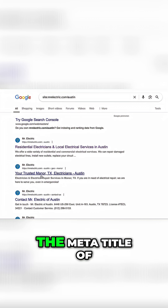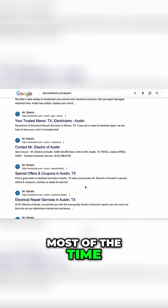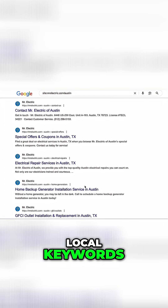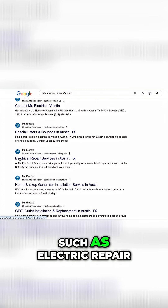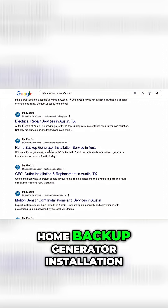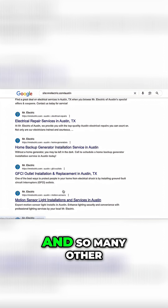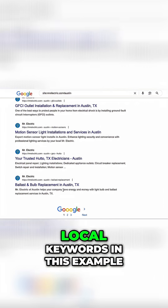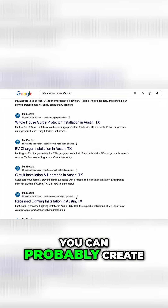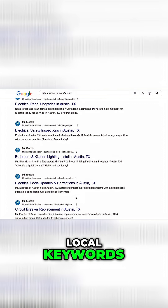Now focus on the meta title of your competitor's pages. Most of the time you will see competitor pages optimized with local keywords such as 'electric repair service in Austin,' 'home backup generator installation service in Austin,' and many other local keywords. From here, you can create service pages targeting these local keywords.